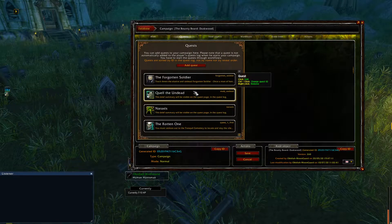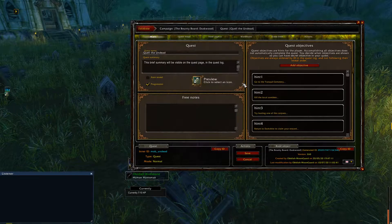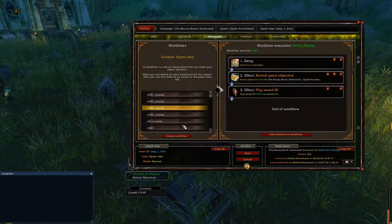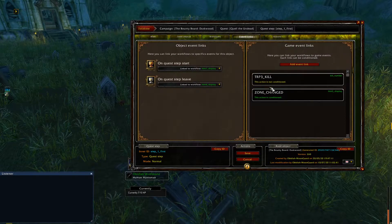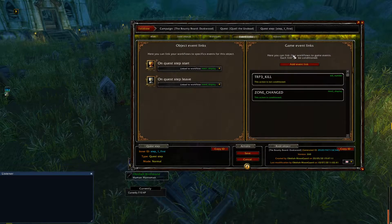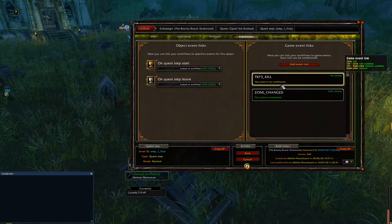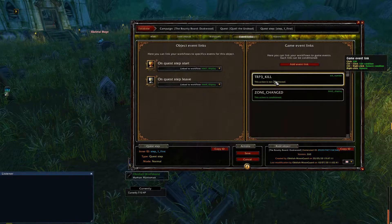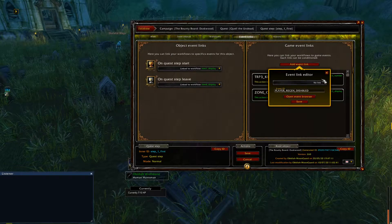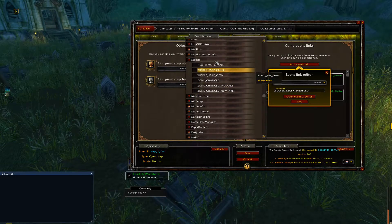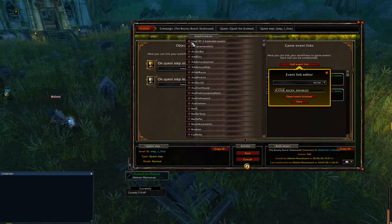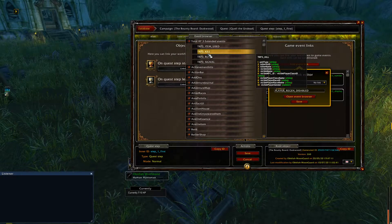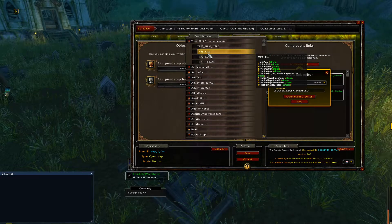So let's open up our quest. We're in the bounty board — let's go to 'Quell the Undead', which is the quest we're on, and go to the first quest step. What I have here is a game event link, which is the main source of the video today. We set up a game event link called TRP3 Kill. What you do is go to Add Event Link, open the event browser, and at the very top is the TRP3 Extended Events, which has a TRP3 Kill event.